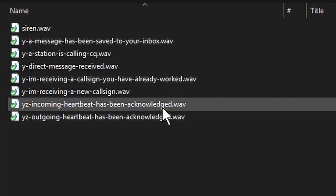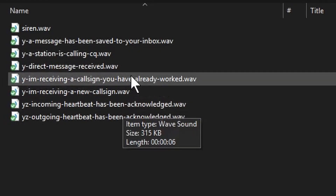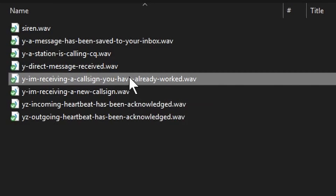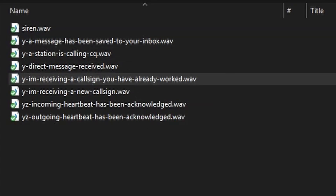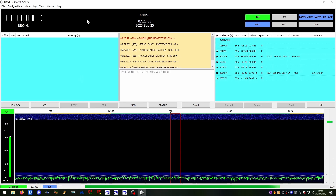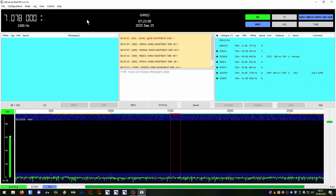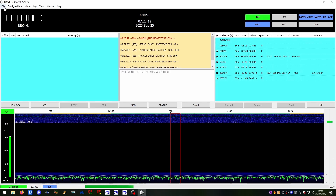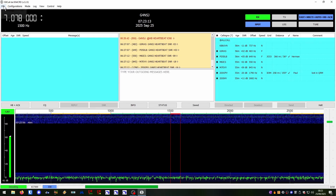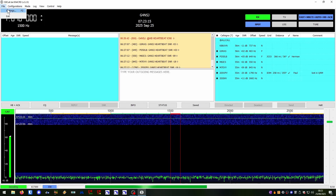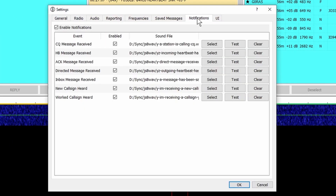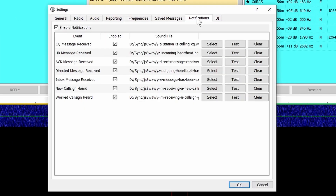I'm not sure about that, so I made them WAV. If I test one here: 'I'm receiving a call sign — you have already worked.' Then you go to the JS8 screen and go to File > Settings > Notifications. And there we are.